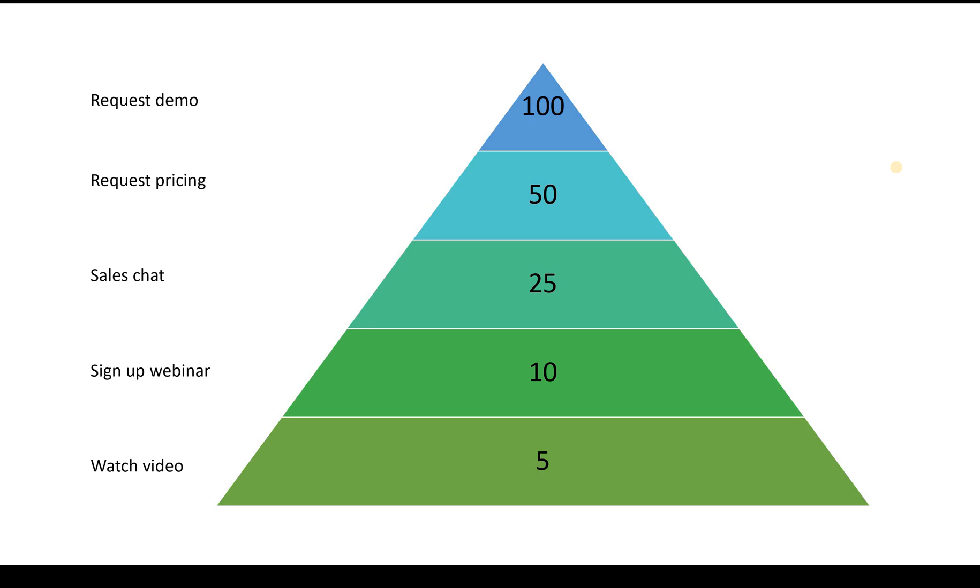So a goal is something that can be used to measure certain actions that you want a visitor to execute. For example, watching a video, having a sales chat, or requesting a demo.